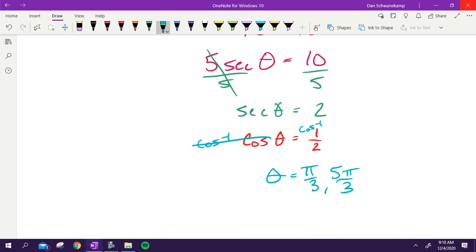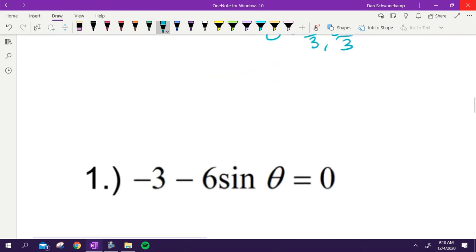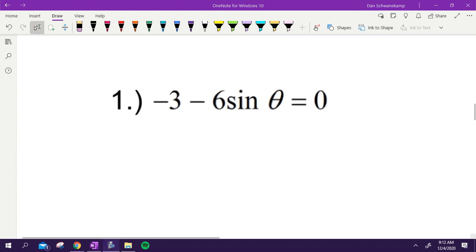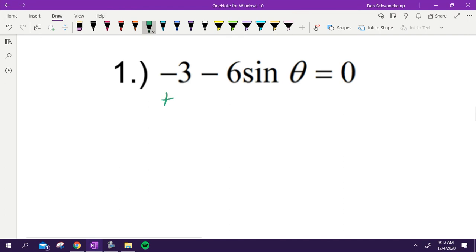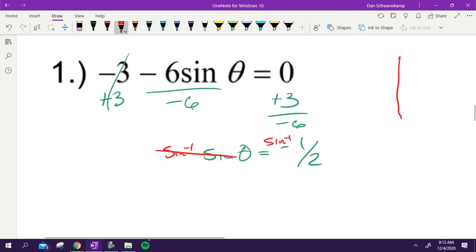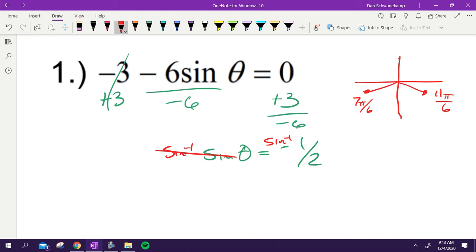We've now seen three types: basic, square root, and reciprocal. For practice problem one: add three, then divide by negative six, giving sine of theta equals negative one half. Looking at the unit circle for where y equals negative one half, there are two places: seven pi over six and eleven pi over six. Those are the two answers.